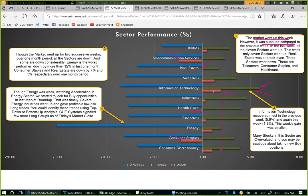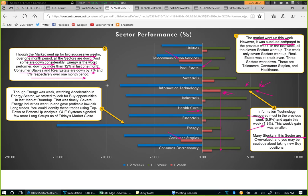Though infotech gained for two weeks as the best performer in both weeks, this week's gain is much smaller — about 1.9% compared to the previous week's 5.9% gain. It is the strongest sector; however, many stocks in this sector are overvalued, so you may be cautious about taking new long positions or adding to existing ones if they are overvalued fundamentally. Though the market went up for two successive weeks, over a one-month period all sectors are down and some considerably. Energy is the worst performer, down more than 12% in the last month. Consumer staples and real estate are down 7% and 5% respectively in the same period.